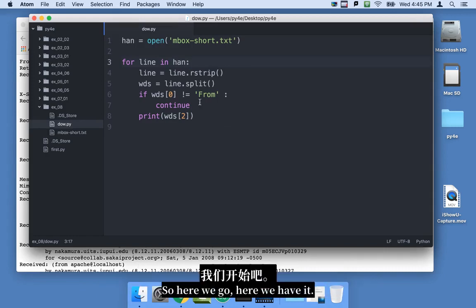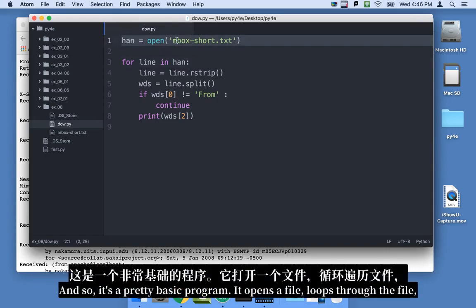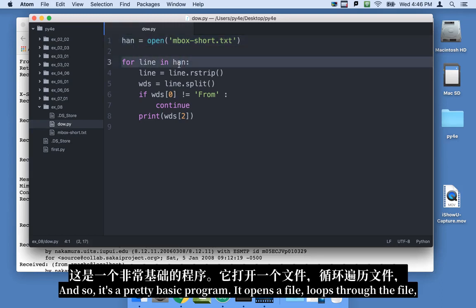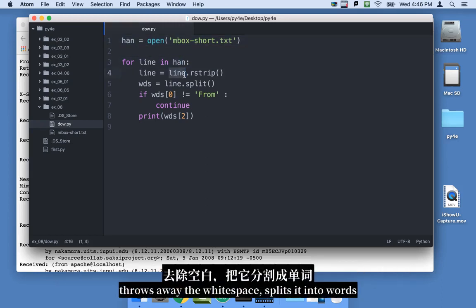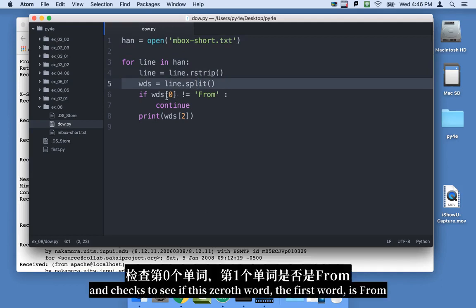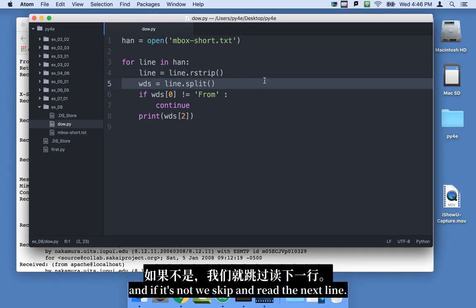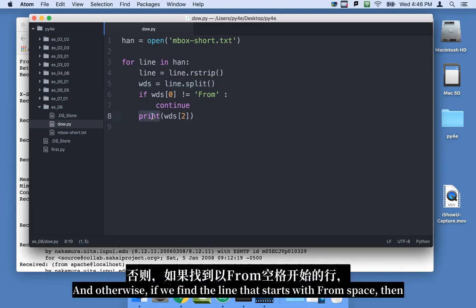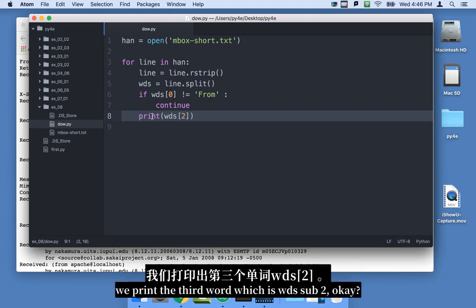So here we go. Here we have it, and it's a pretty basic program. It opens a file, loops through the file, throws away the white space, splits it into words, and checks to see if the zeroth word, the first word, is from, and if it's not, we skip and read the next line. And otherwise, if we find a line that starts with from space, then we print the third word, which is word sub two.